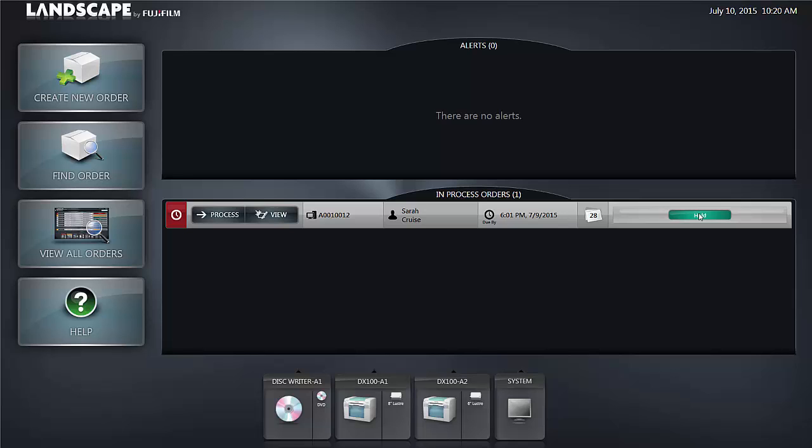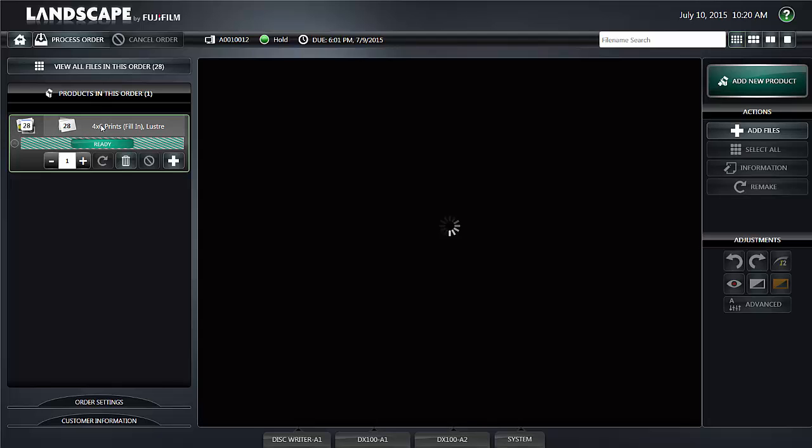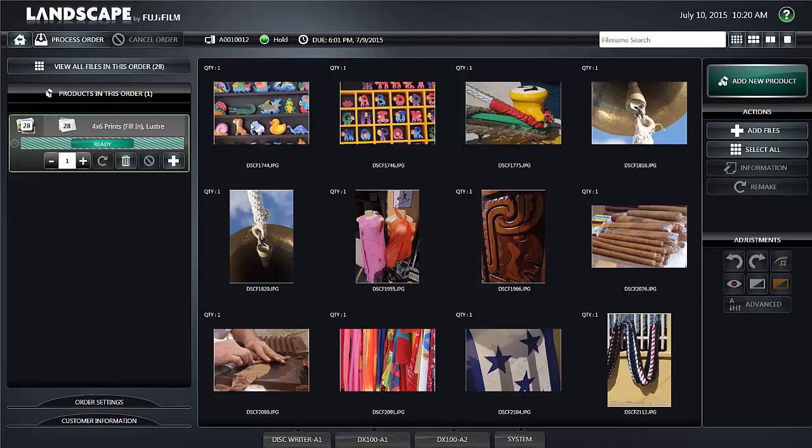When we place the order it was our intention to go back into the order and take a look at the order to see if it needed corrections. Let's take a quick look at how you can get into view the order by clicking the view button and in the upper left of the job user interface click on products in this order to see the order that's been placed.